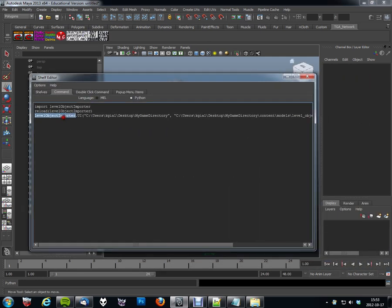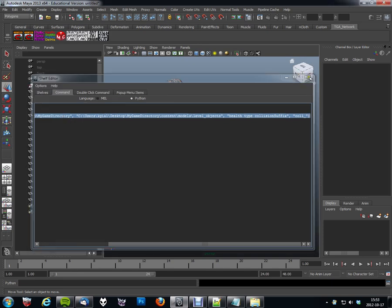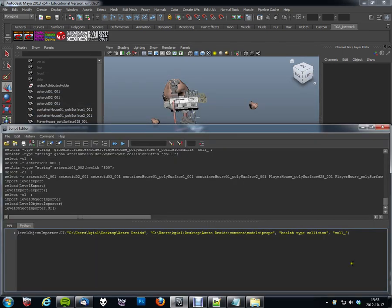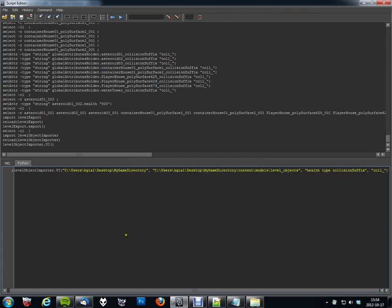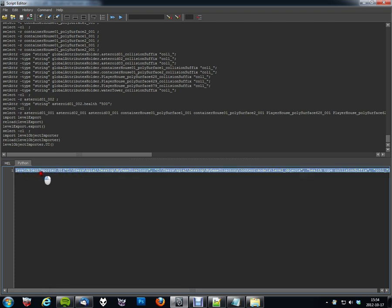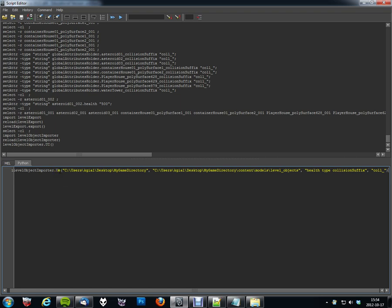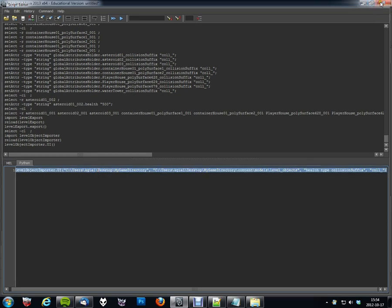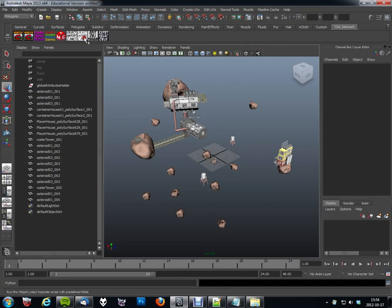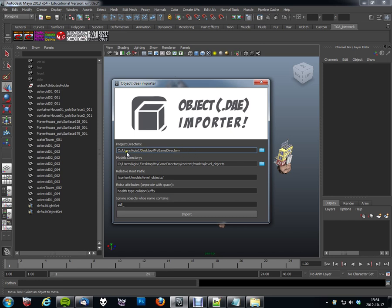I'm just going to go ahead and copy this line here and open the text editor, or script editor in Maya. If you have a look here, I'll just paste this. You can see that the way I call this script is by typing the script name, levelObjectsImporter, dot the function, which is UI. And then it takes four optional fields which you can specify. And these fields corresponds to the project directory, the model directory, the extra attributes you want to add, and the string to filter out the objects with the name. And if I run this command instead, which is actually stored in this shelf button, you can see that I have predefined strings here in my fields, which could save me a whole lot of time. Maybe I just want to specify the models directory and the rest should be filled in already. That's just another way to save a bit of time using this script.